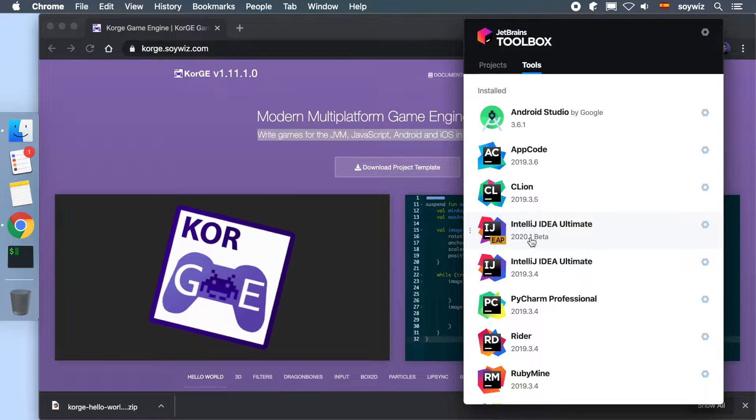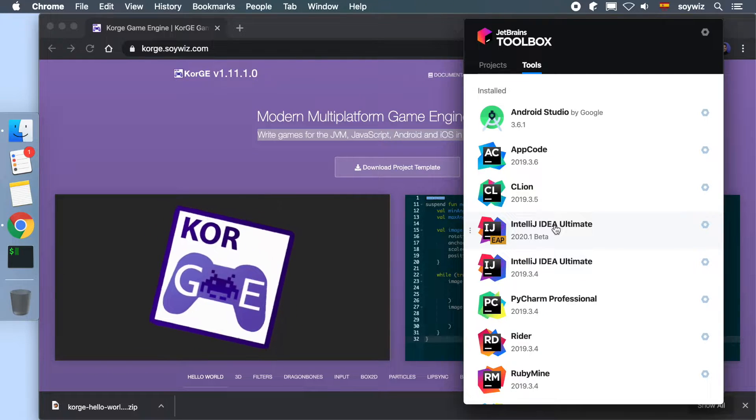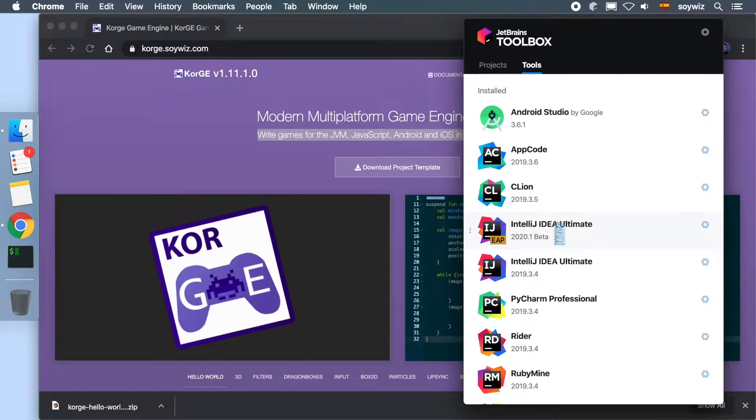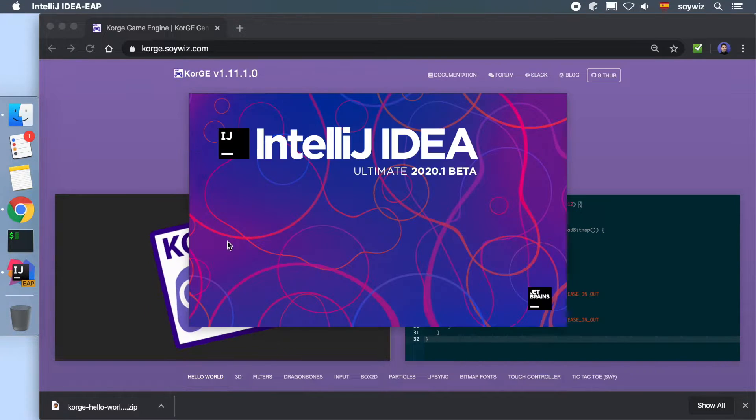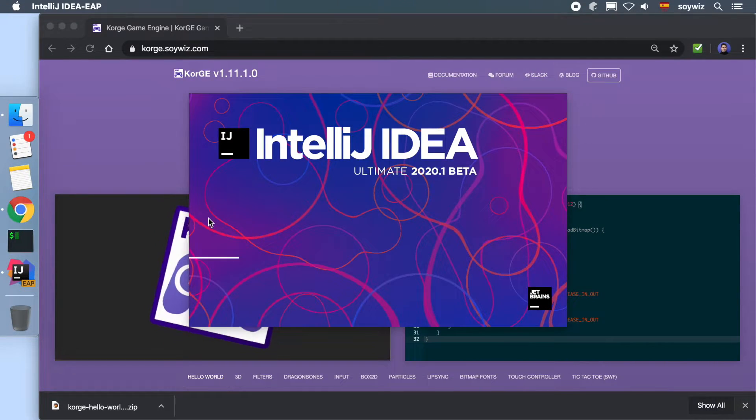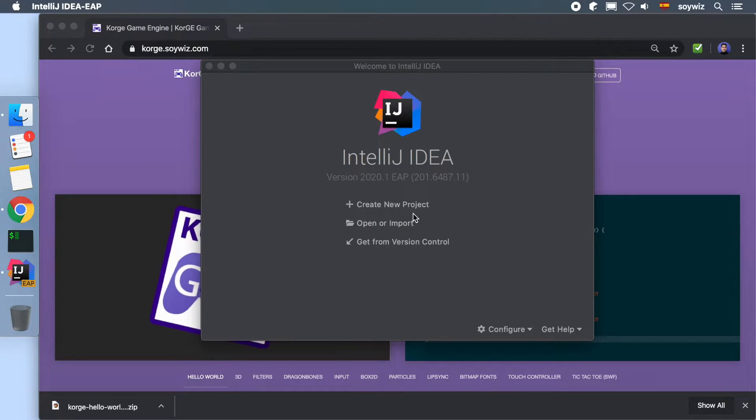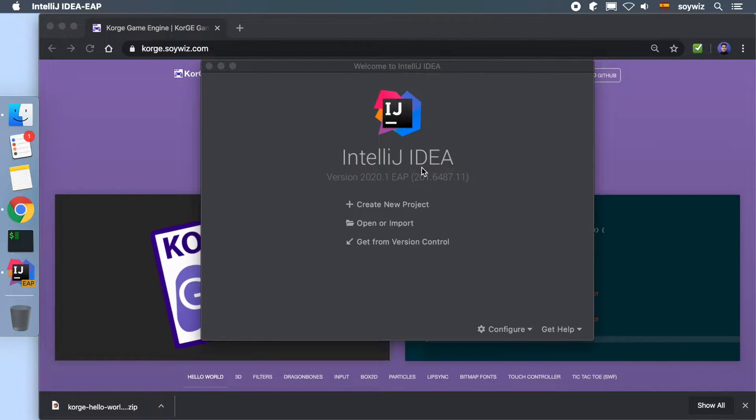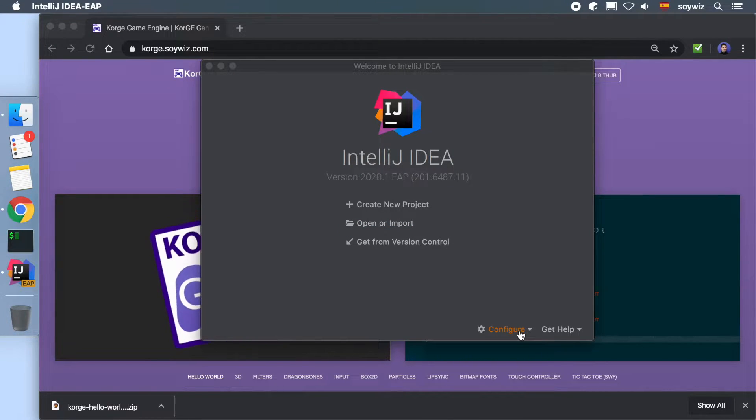In this tutorial, we will cover how to install and use the plugin from IntelliJ IDEA. KorGE's plugin is compatible with Community and Ultimate versions as well as Android Studio.